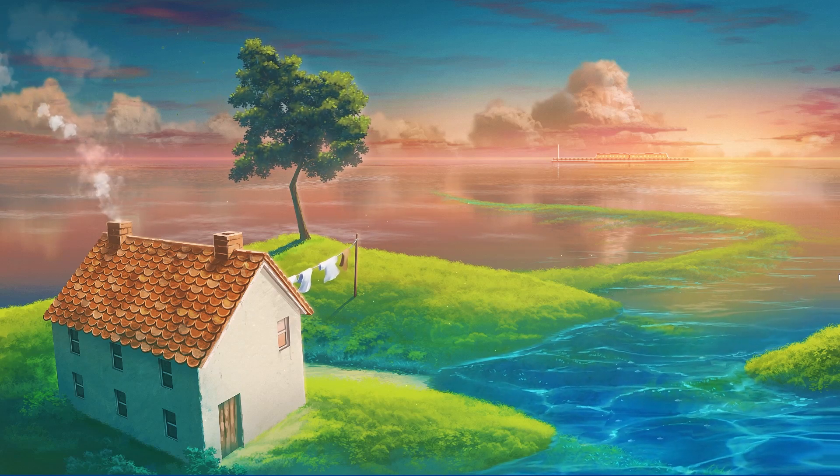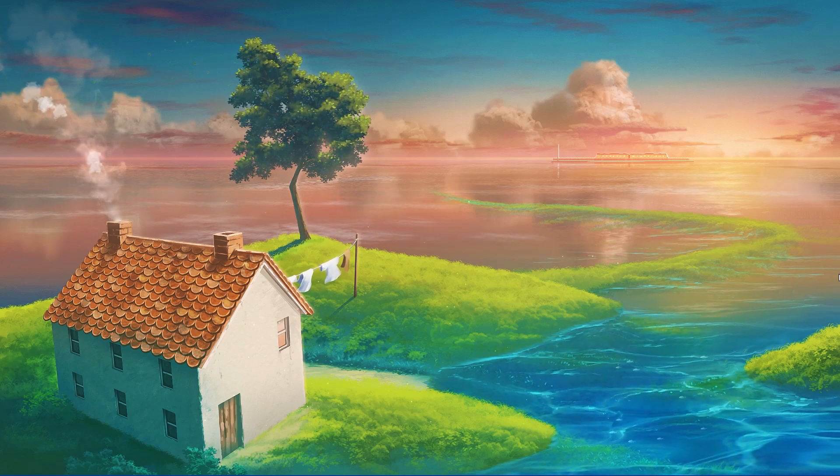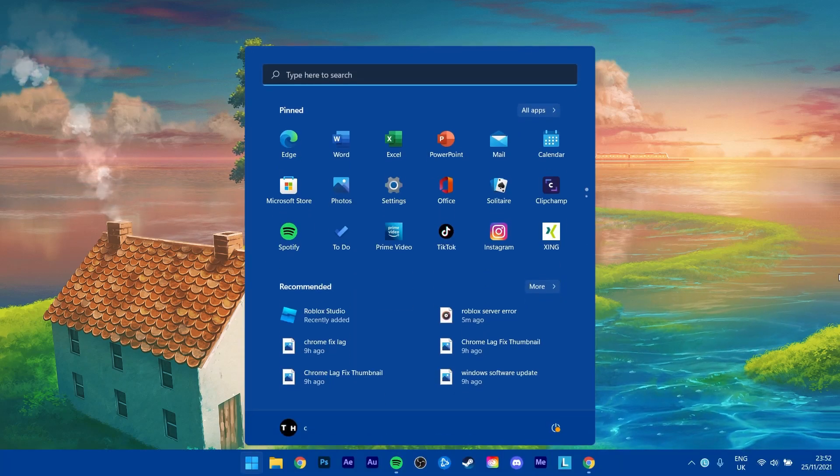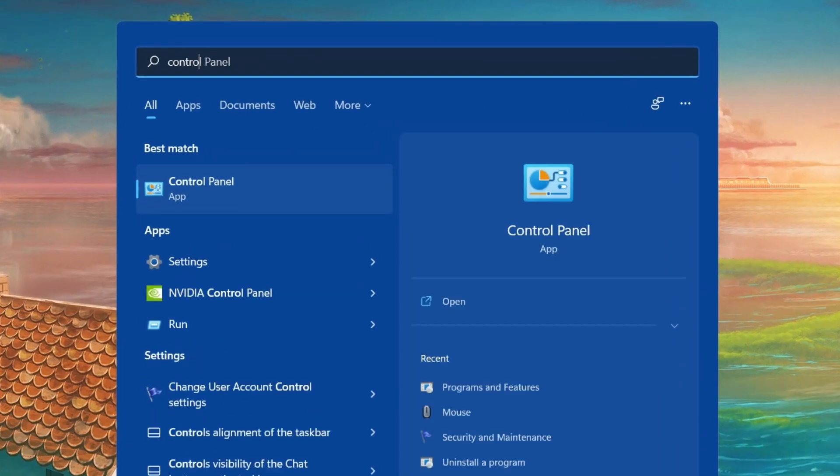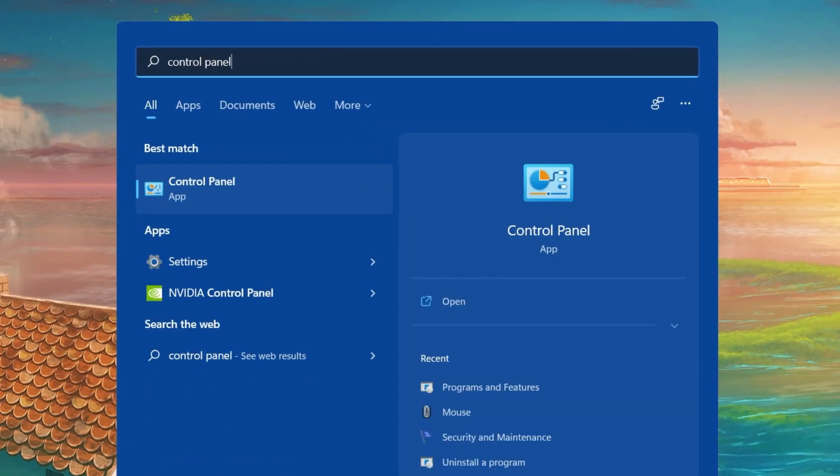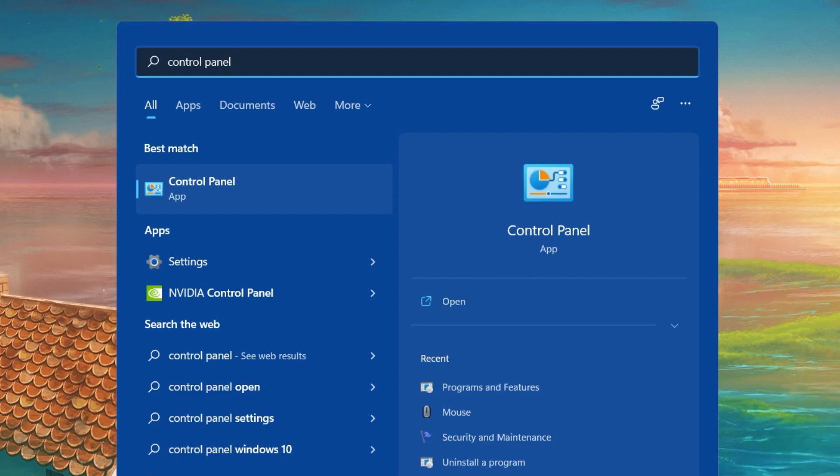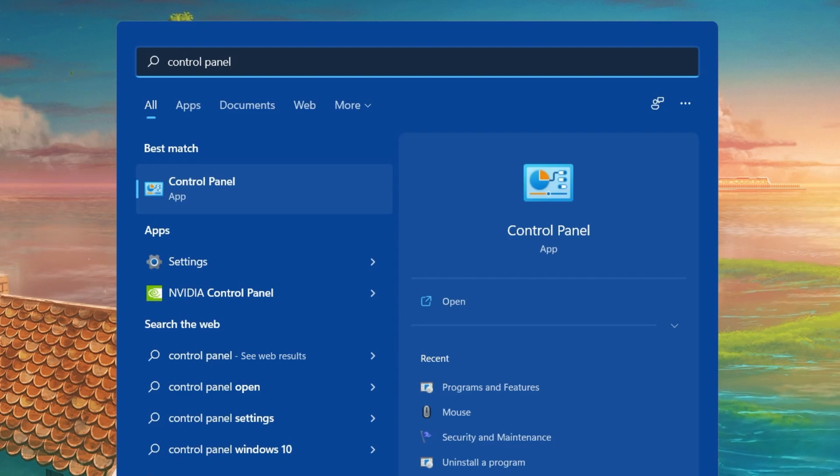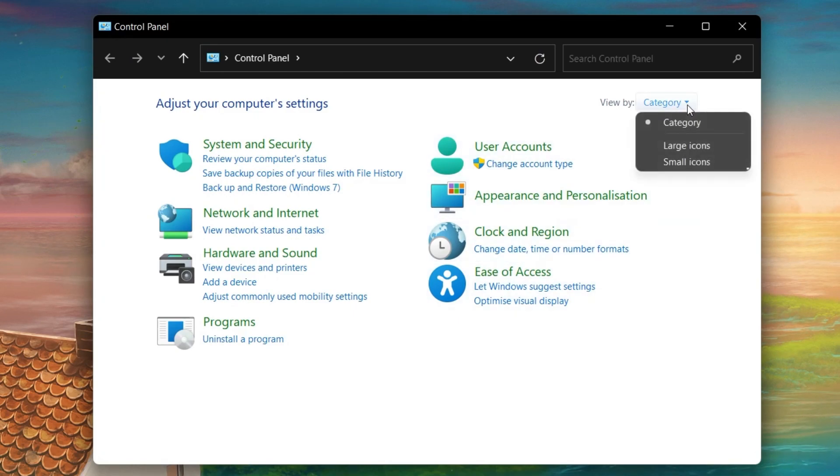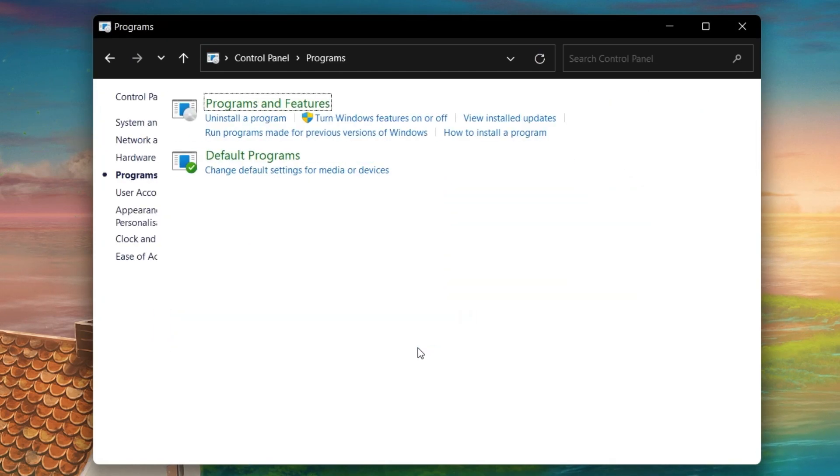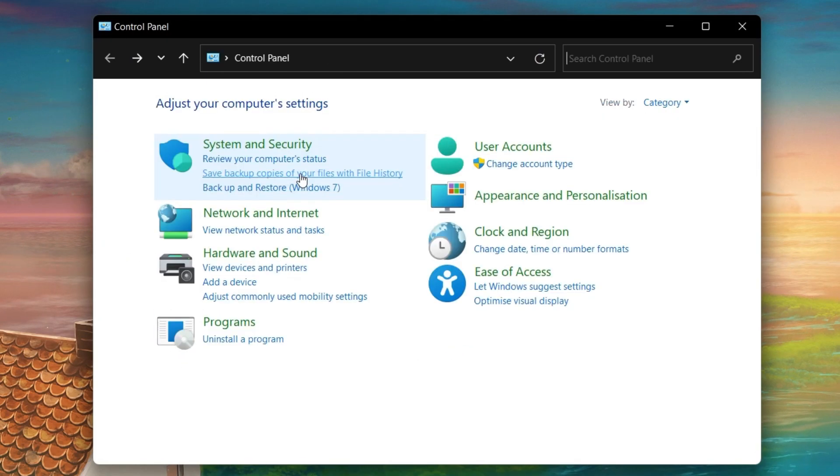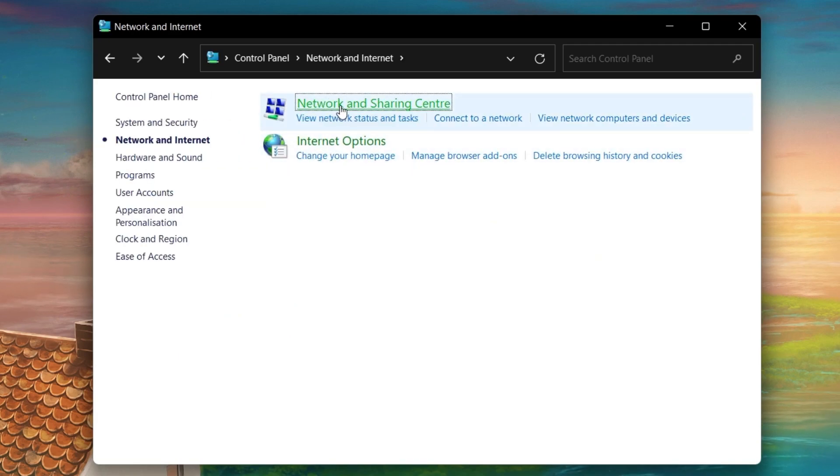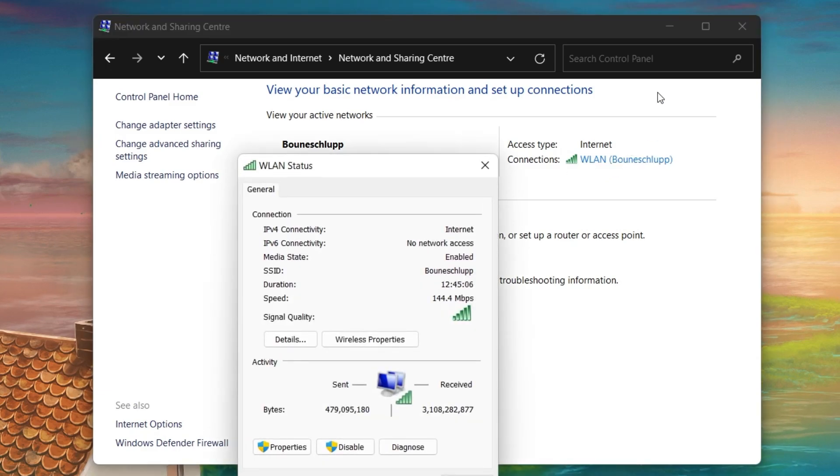When this is done, we will change your DNS server address in case the problem is still caused by your network connection. Open up your control panel by searching for it in your Start menu search. Make sure to View by Category and click on Network & Internet. Next, click on Network & Sharing Center and here select your connection.